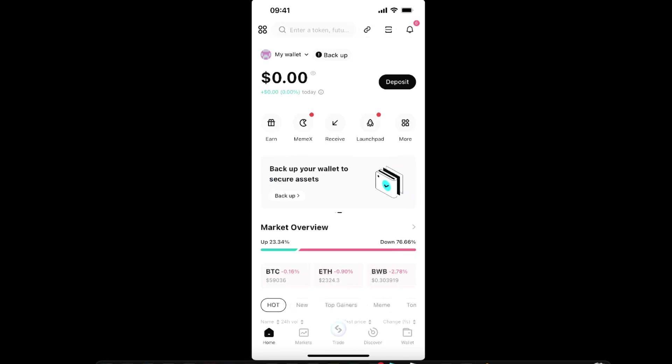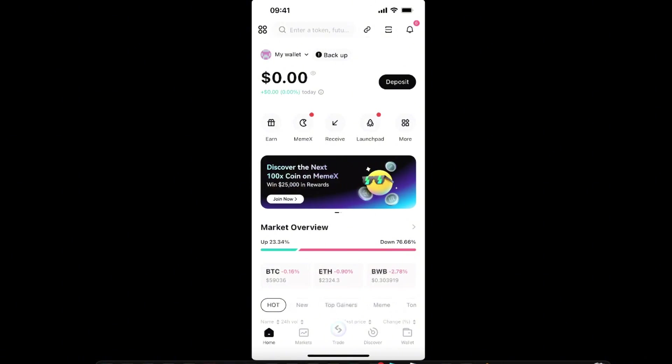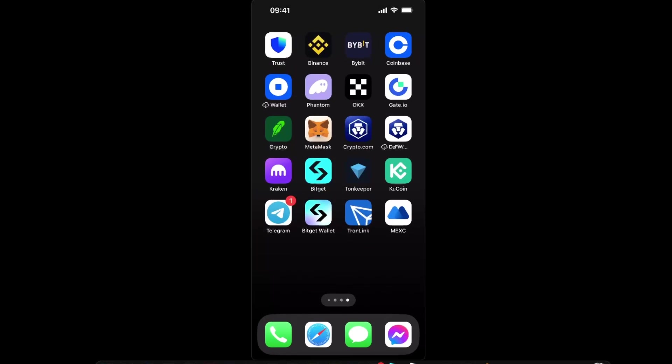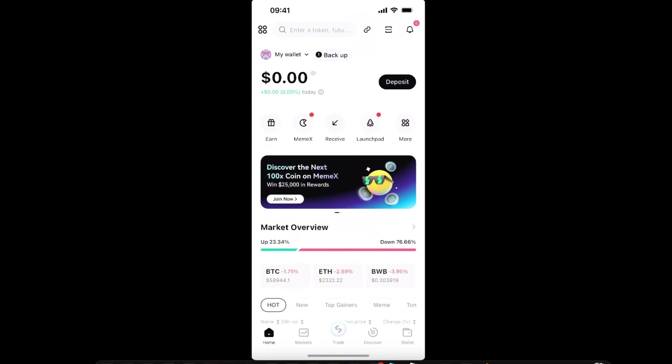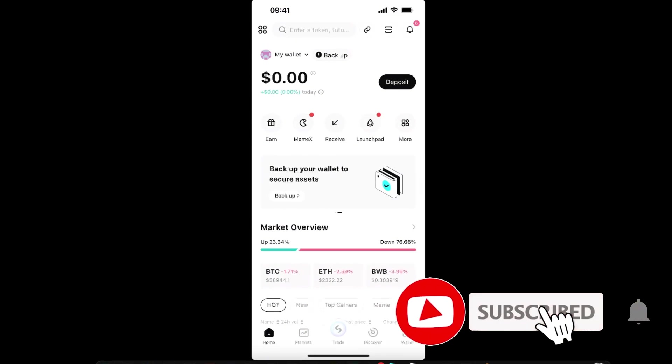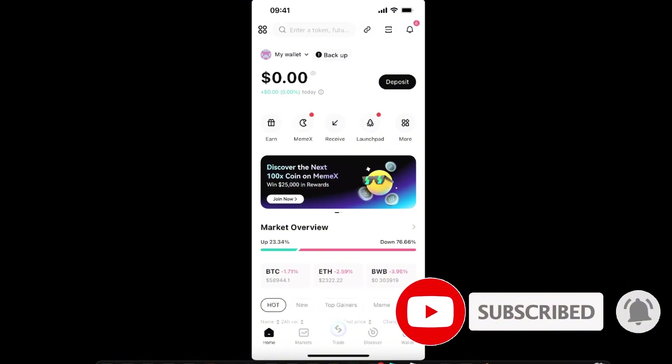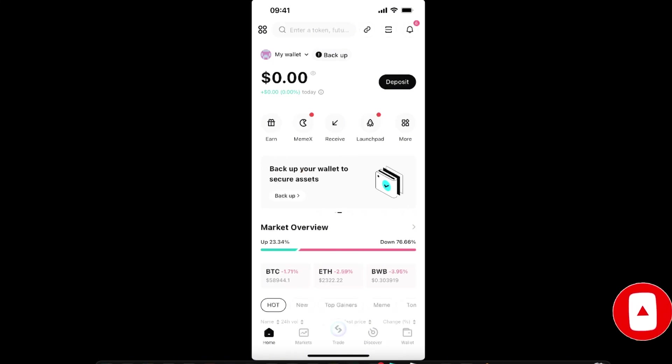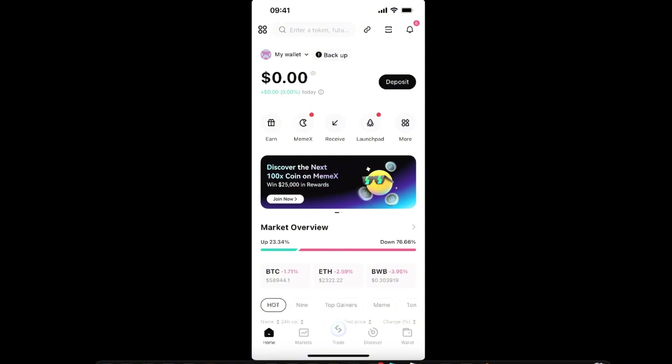Hello guys, in today's video I'm going to show you how to add a token on your Bitget Wallet application. This tutorial will be quick and simple, so make sure to subscribe to this channel before we dive into it and also leave a like on this video.